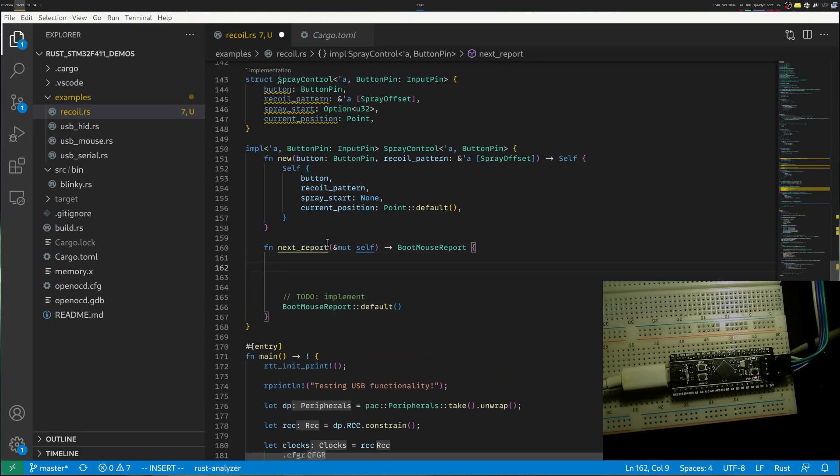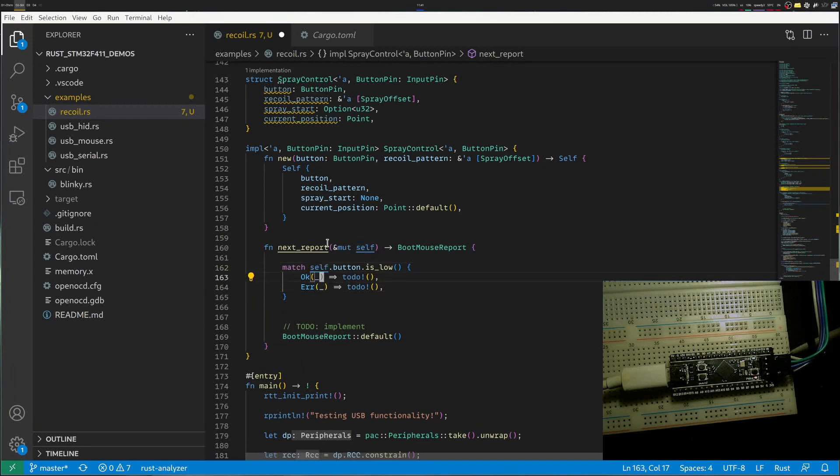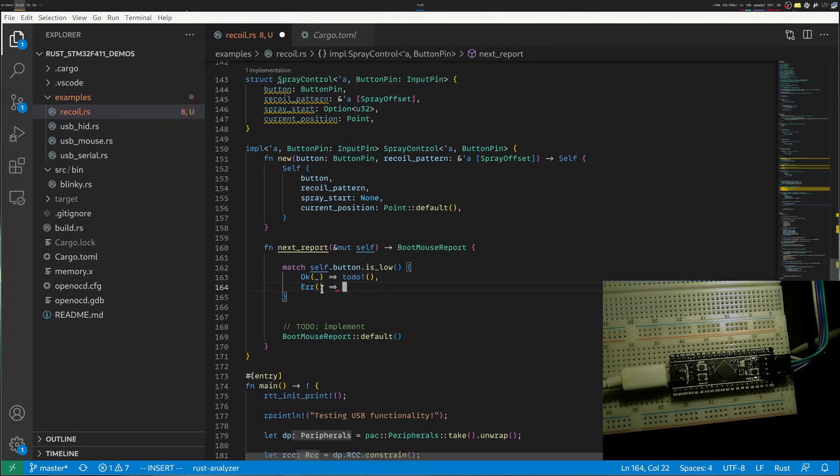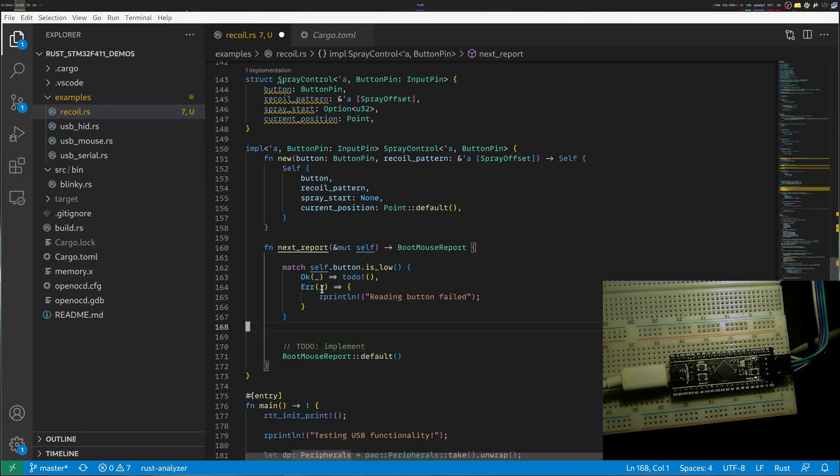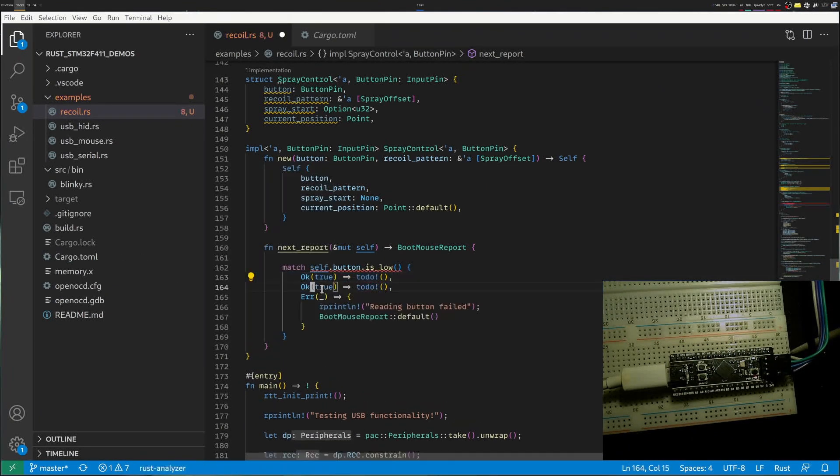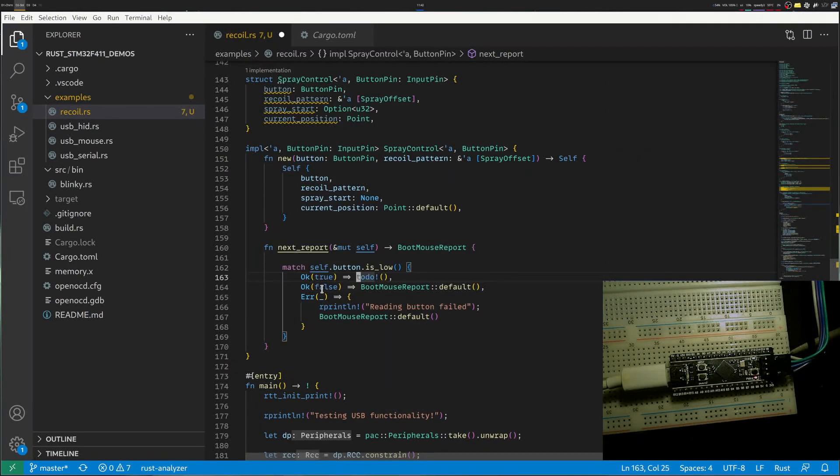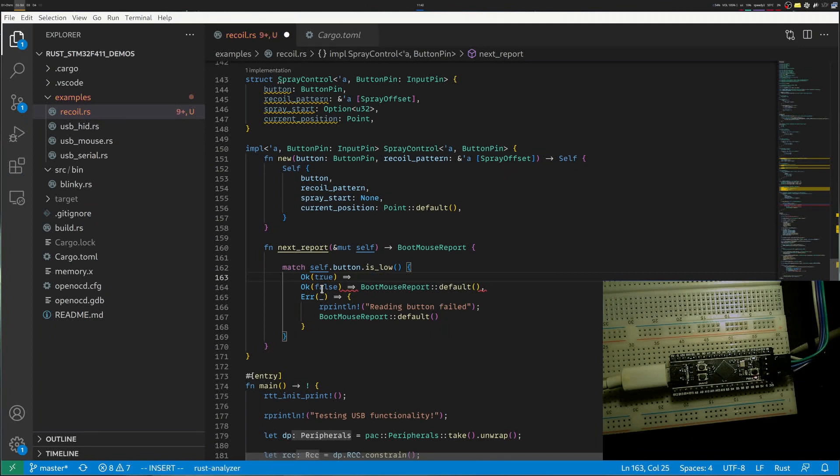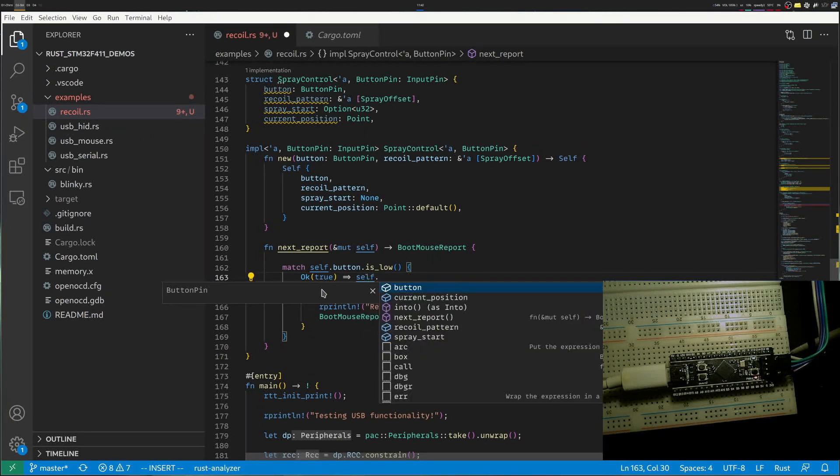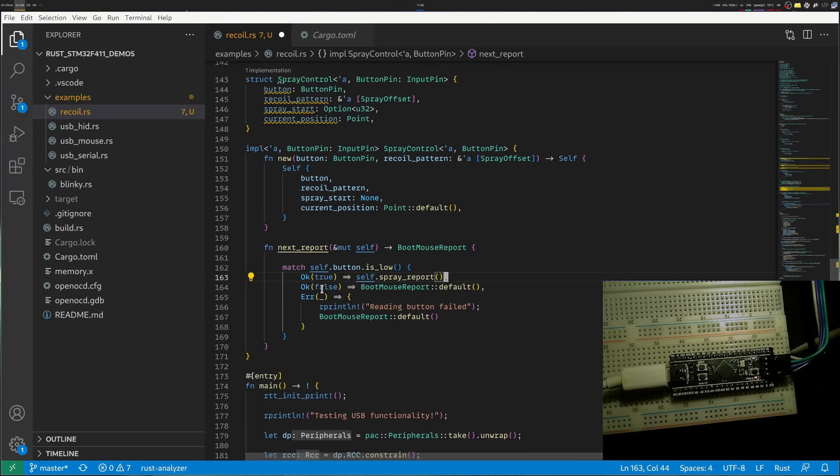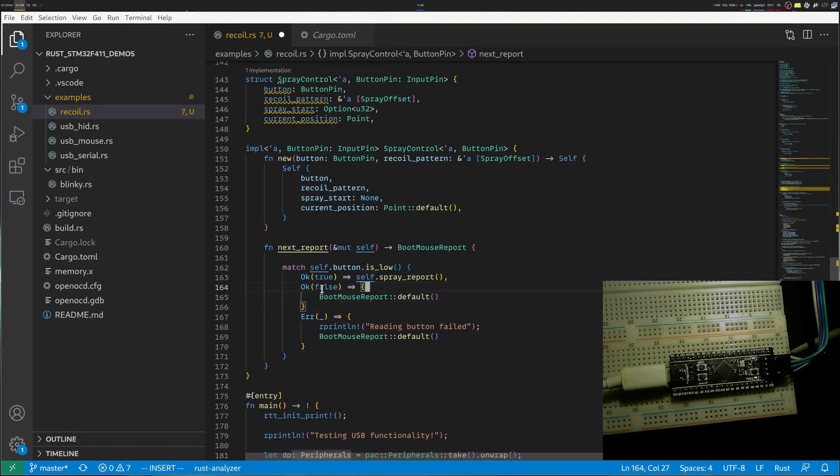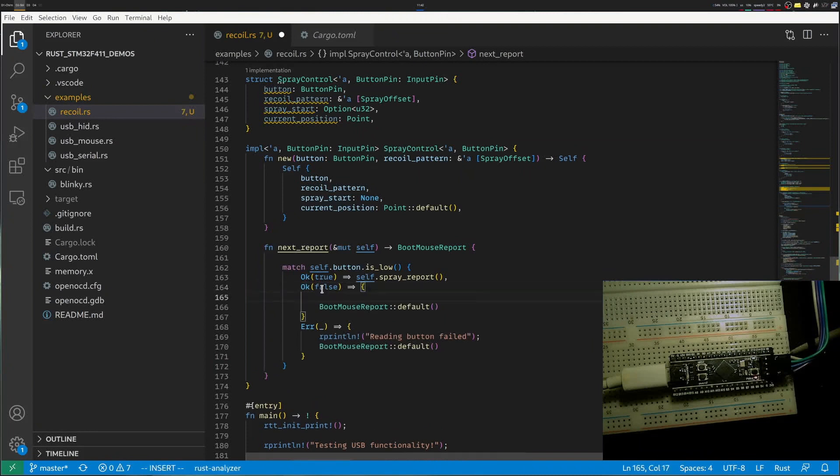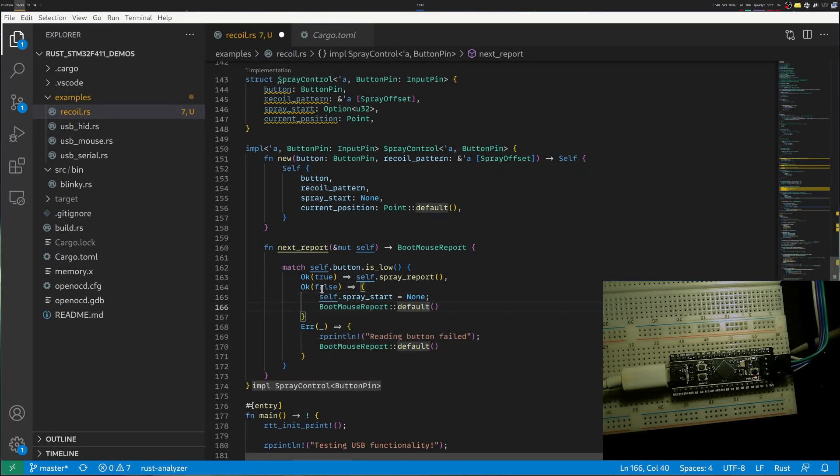So let's figure out what we do for next report. Next report really cares whether I press the button or not. So let's match the button. So amazingly enough, for buttons, it can fail. STM32 will never fail. But because I use the input pin trait to read the button, it could in theory fail. So I'll just print it out. And the other cases are when this could be true, the button is pressed or false. So if the button is pressed, I would like to say that let's create a separate method. So that's myself and this is the spray report. And if it's not pressed, what I would like to do is reset my current status of the button being pressed. So in this case, I keep track of spray start. I want to clear that and I will return it before. Let's implement a spray report.